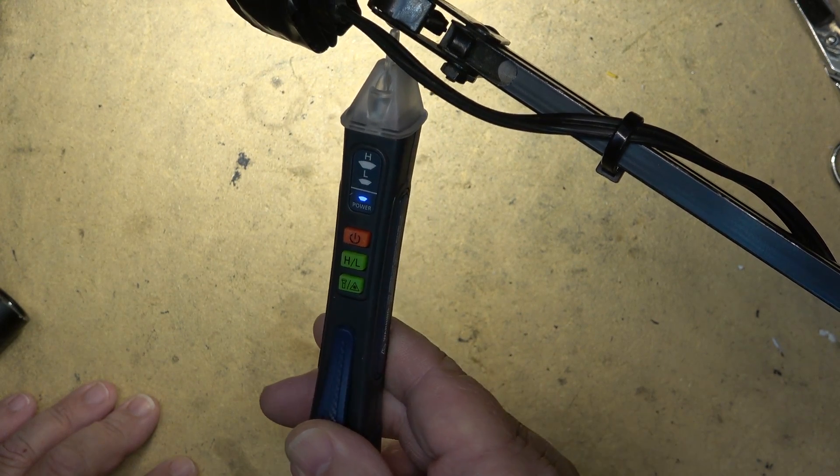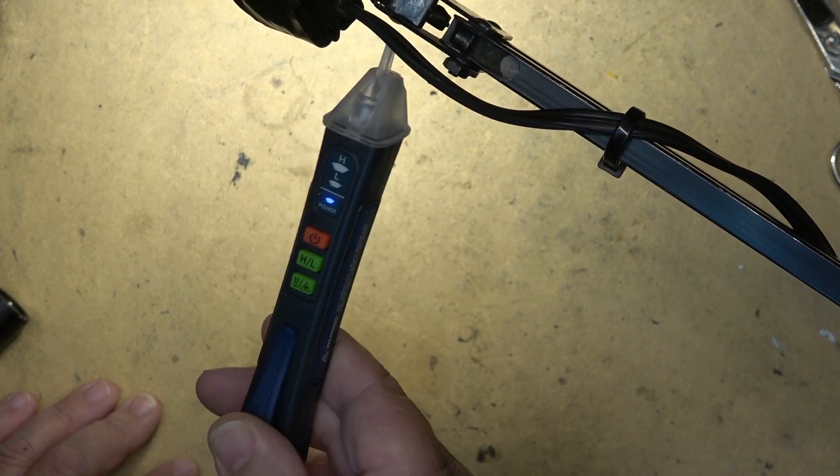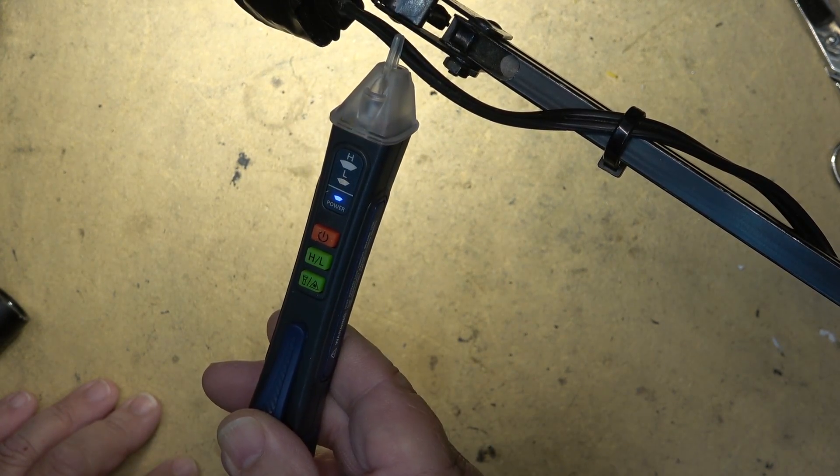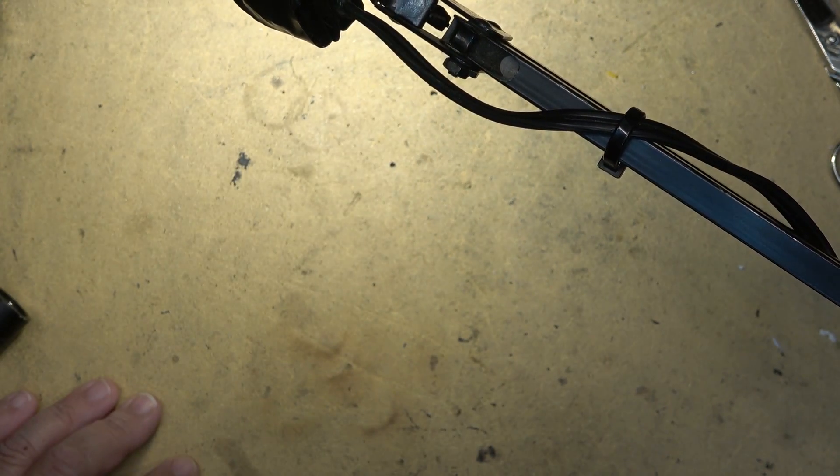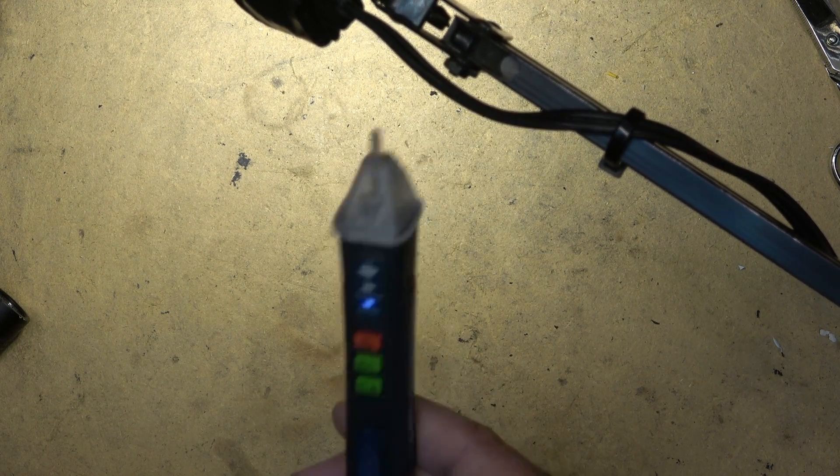Doesn't detect it on the neutral side, does detect it on the live side. So you can identify which wire is which.